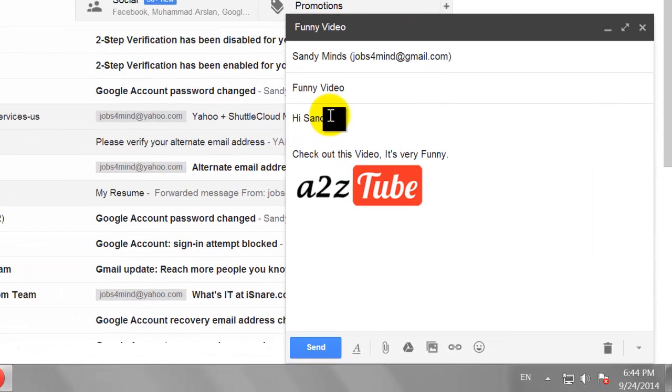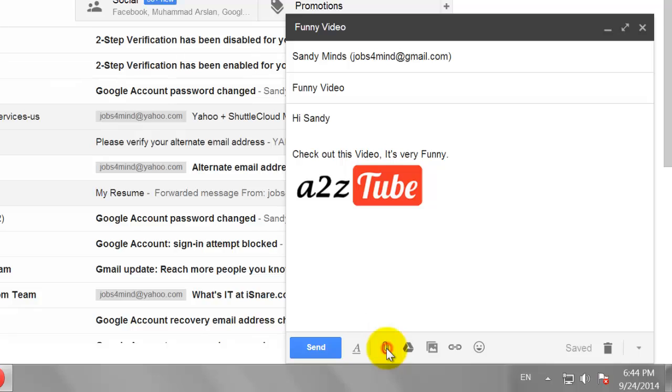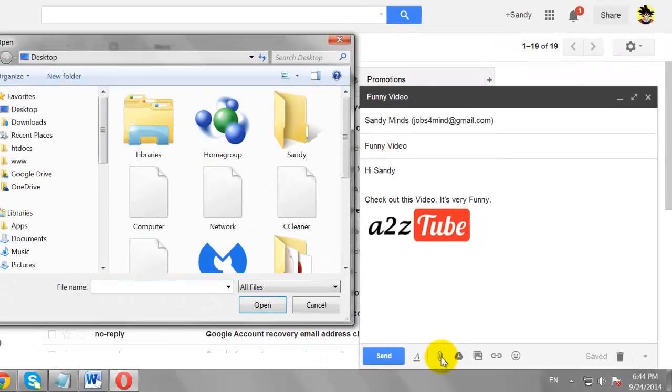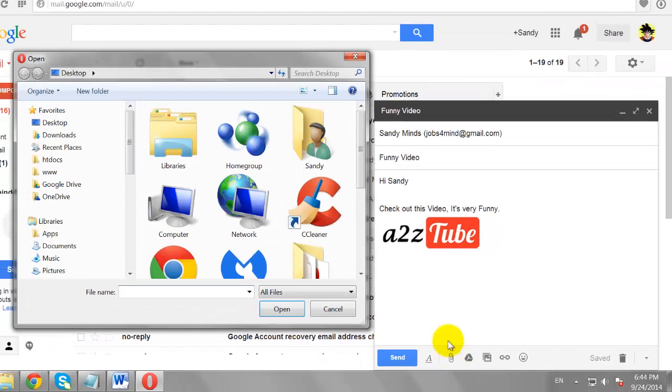Now, click on Attach a File Icon. Notice that a small window appears.